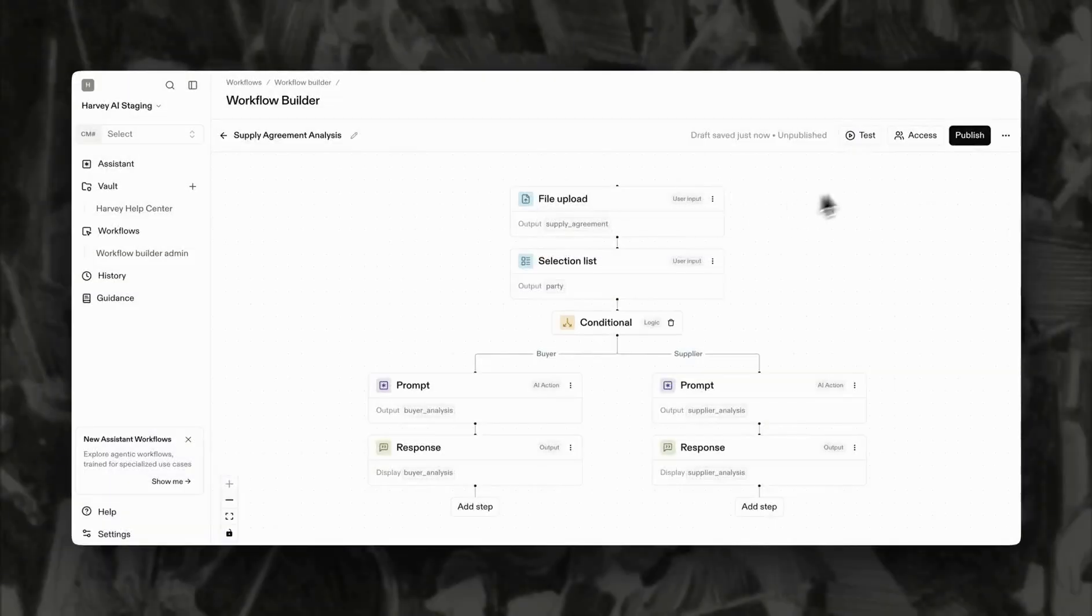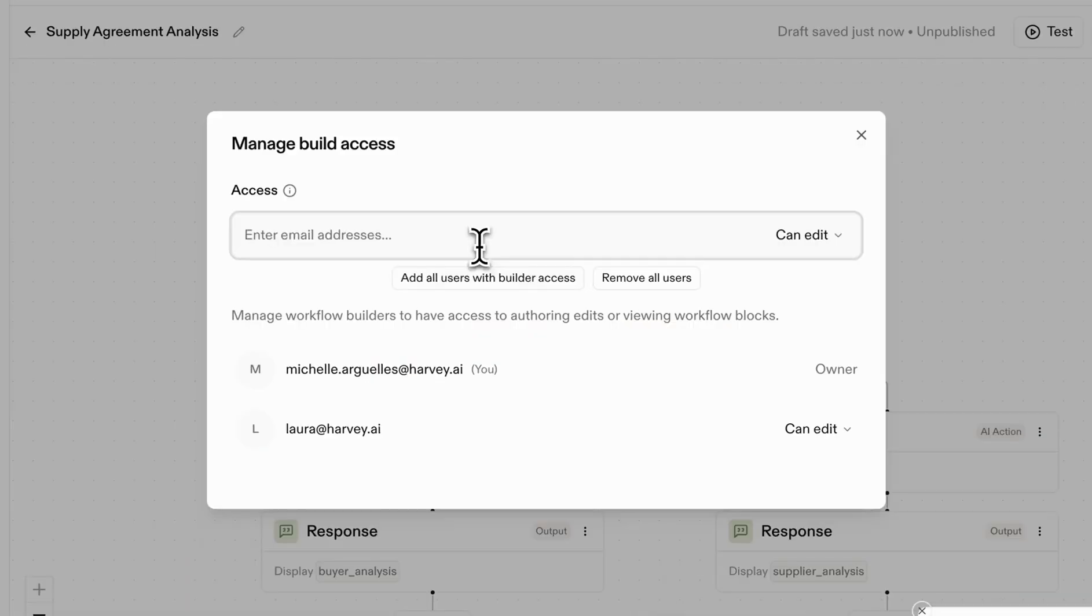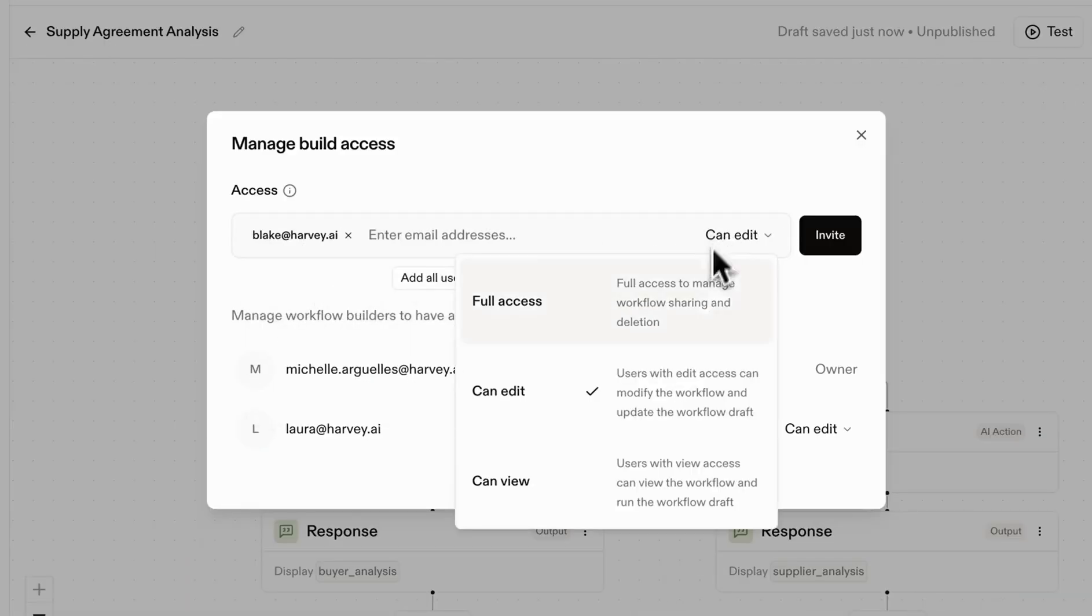You also control who can view, run, or edit each workflow, giving you full oversight of how it's used.